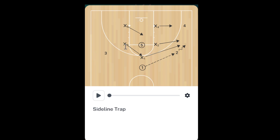We've got our three and our two man either side of the high post, and then we've got our five and our four on the block. So 1-2-2, that's our setup.